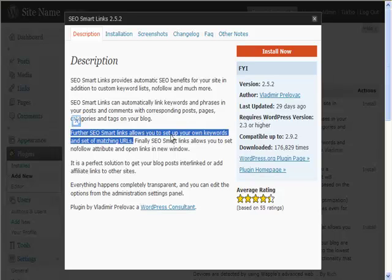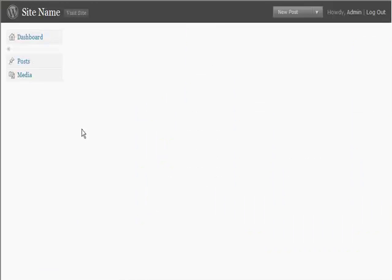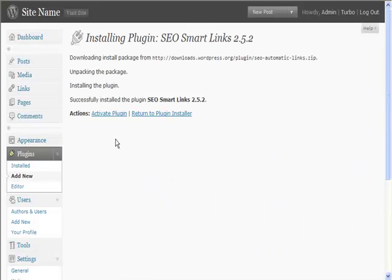you to set up your own keywords and set a matching URL. So what I can do is set up certain keywords to link to external sites like Amazon, ClickBank, Commission Junction, other affiliate sites, CPA offers, or even my own network of sites. I can use the auto blogs to promote my sites. So if we install it now and activate it.